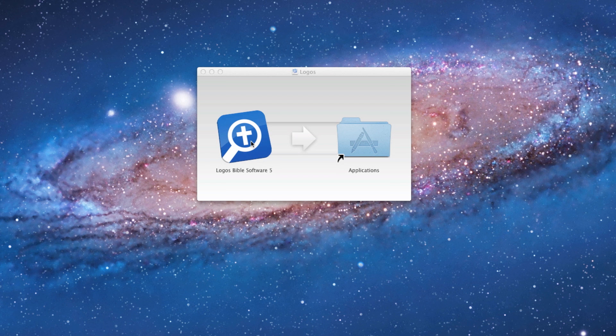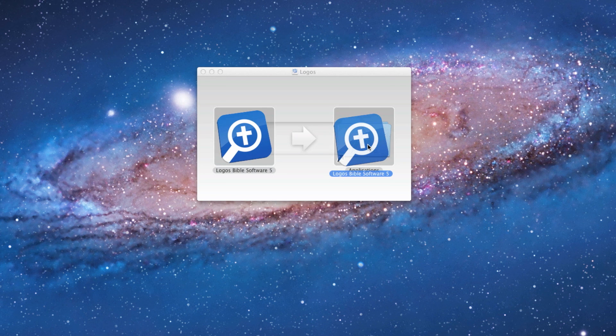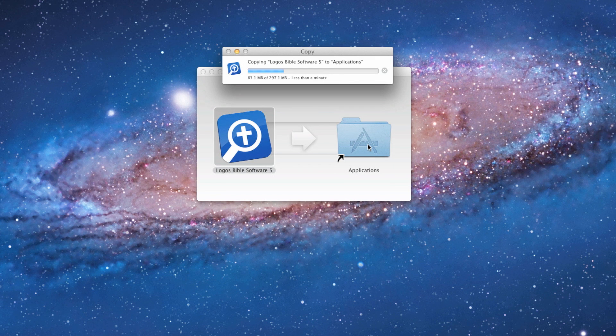In the Finder window, click and drag the Logos icon to the Applications folder to copy the files.